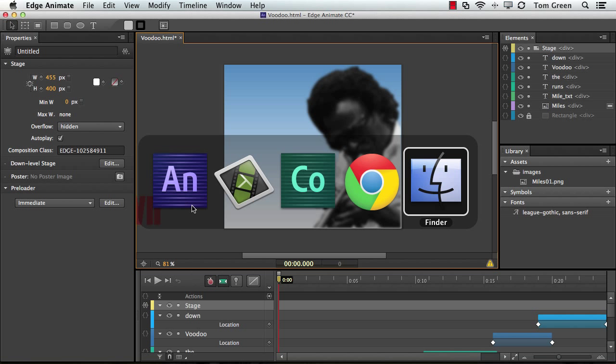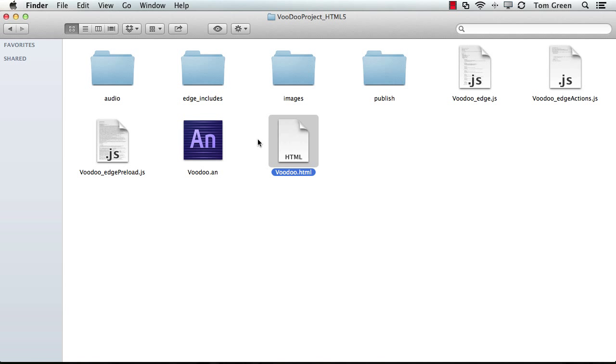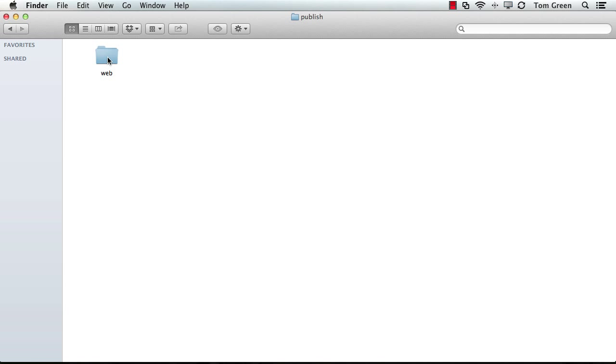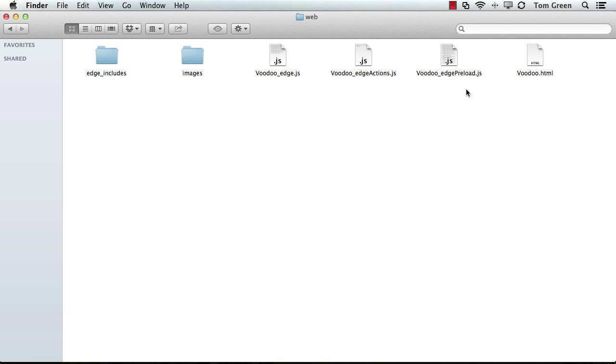And if I pop over to my Finder, you can see that there is a Publish folder. And there's the Web folder, and there are all the files I need, except for one.